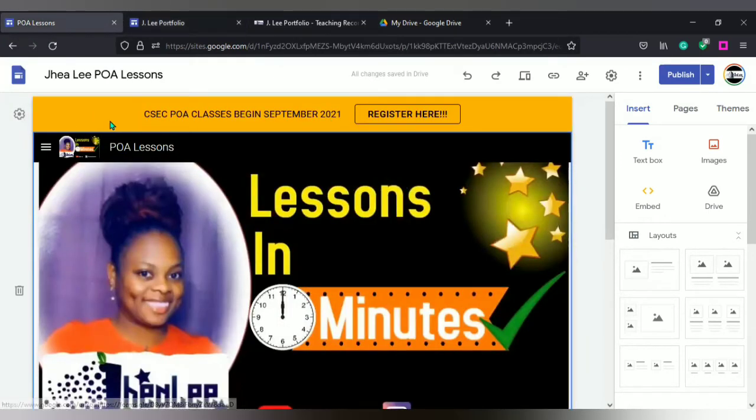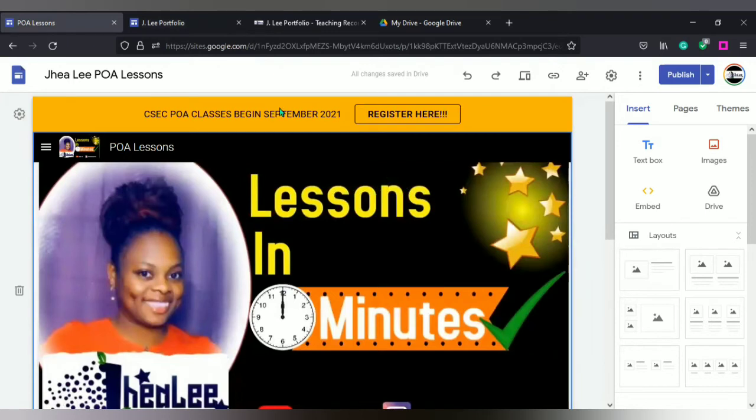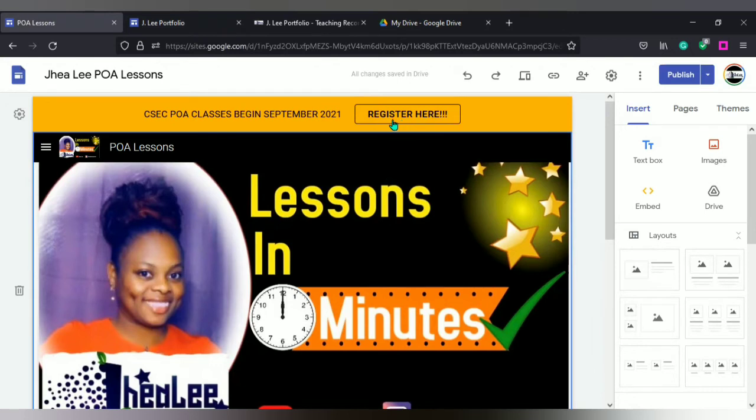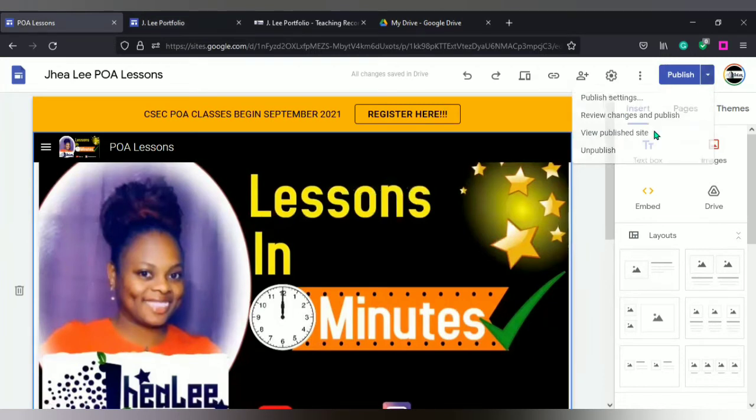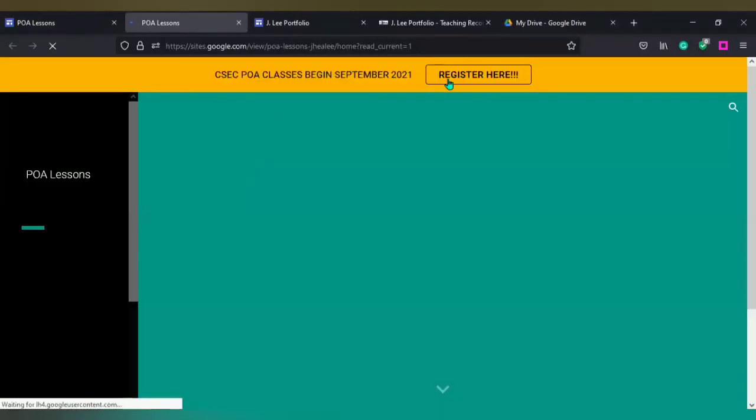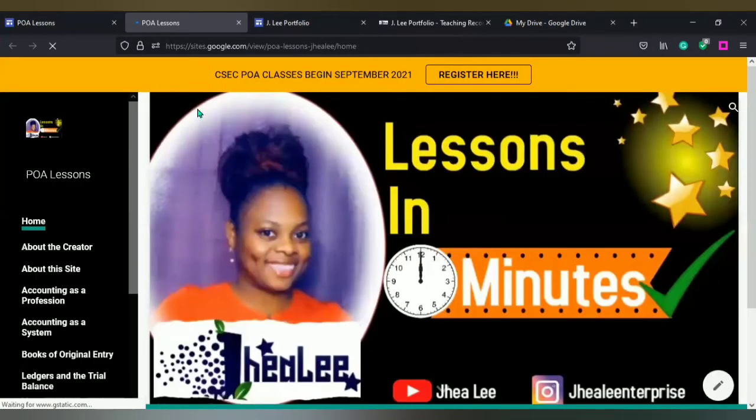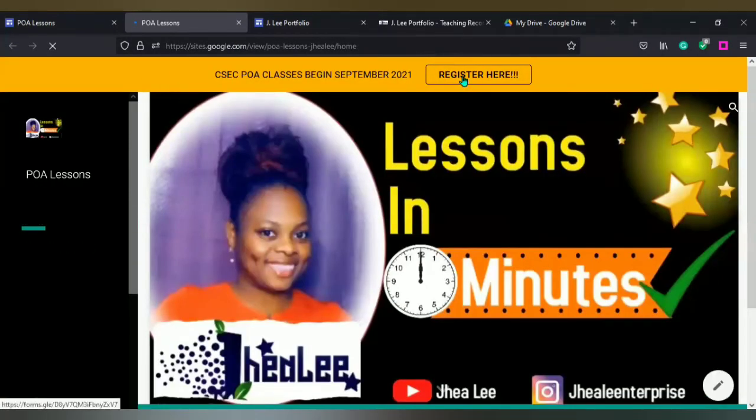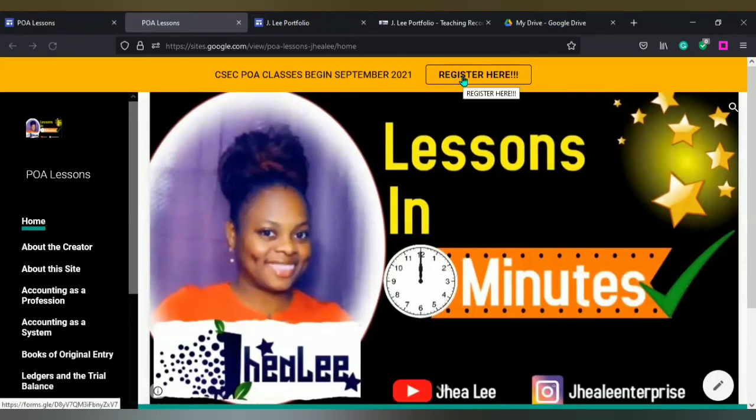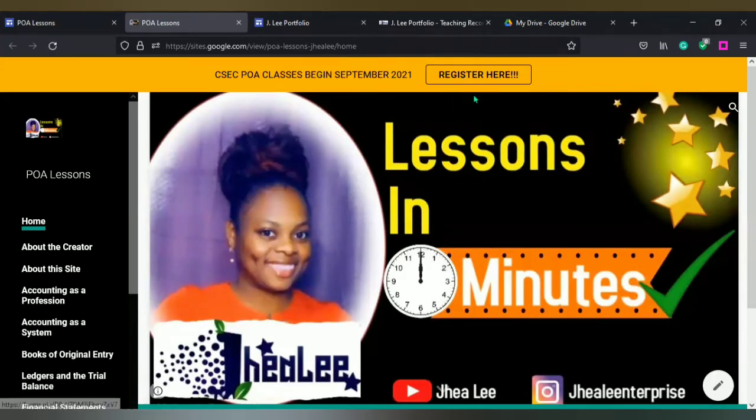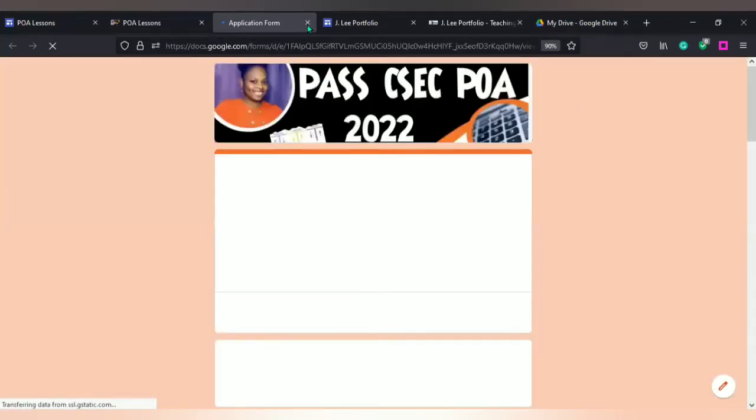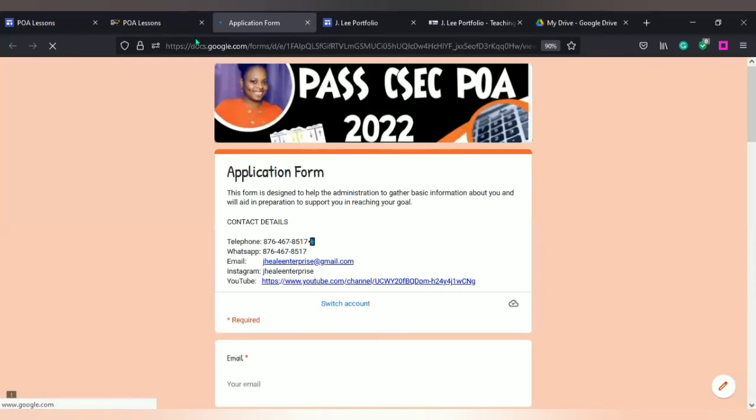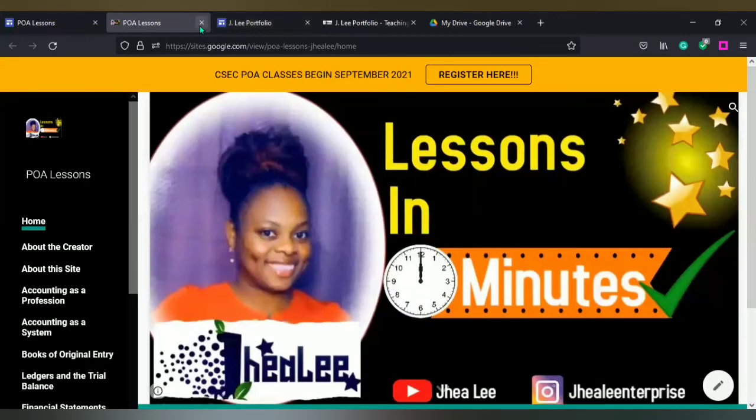Let me give you a little preview of what the banner would look like. On this site, I have a banner. If you notice, it's saying CSEC QA classes begin September. You're seeing register here. If I should go to view publish site, once I select register here, then this is the banner that is presented there. You're noticing that you can click it because the arrow changed to the hand, and it basically indicates that it is linked to something.